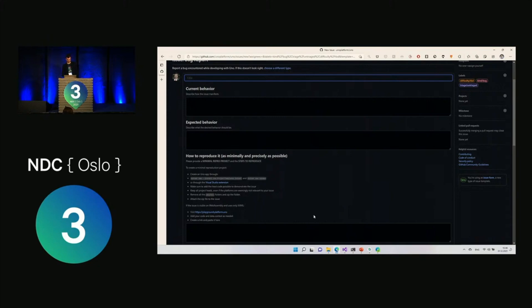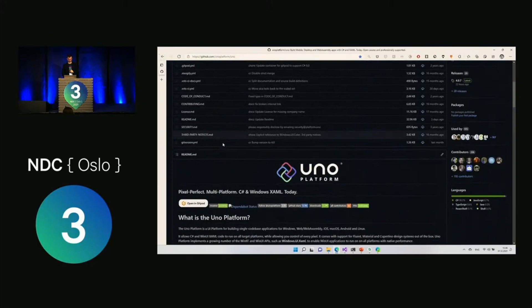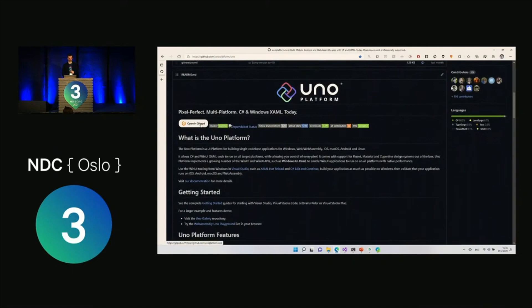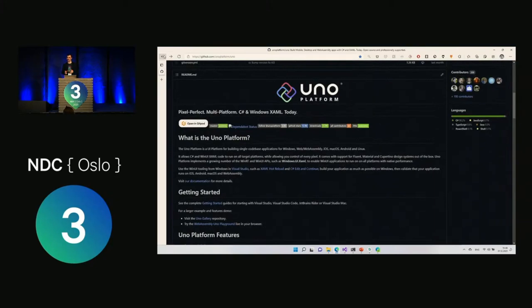One more interesting thing: Uno Platform supports GitHub Codespaces and Gitpod, so you can open the Uno Platform solution right in the browser using Gitpod and debug WebAssembly applications there. You can contribute to Uno Platform without installing Visual Studio locally, and it supports hot reload — change XAML and see those changes live in the browser.